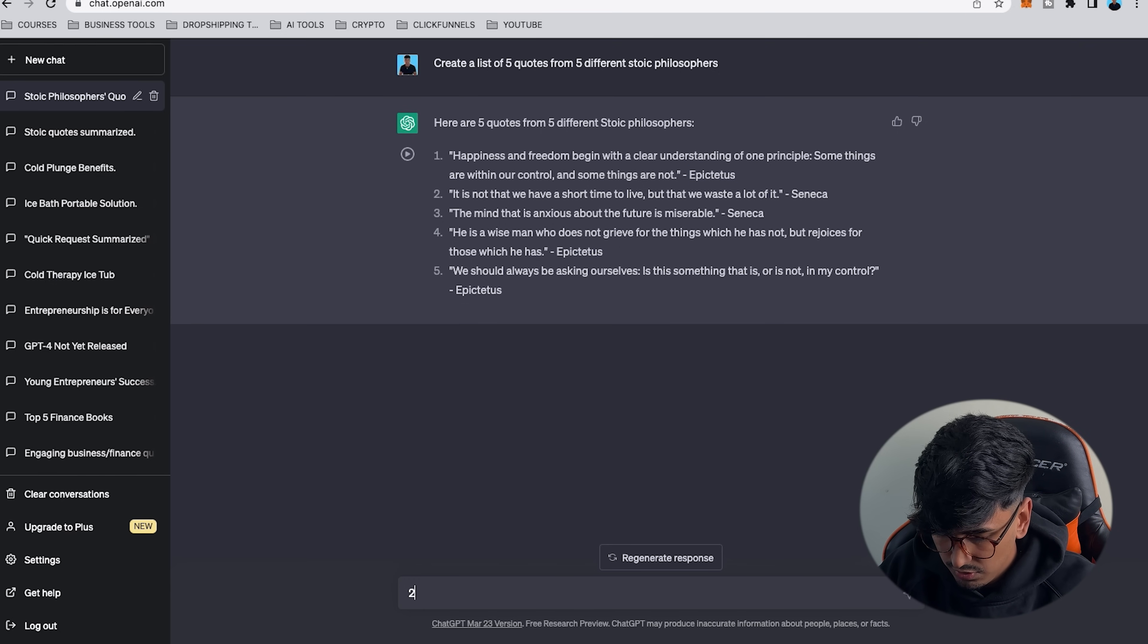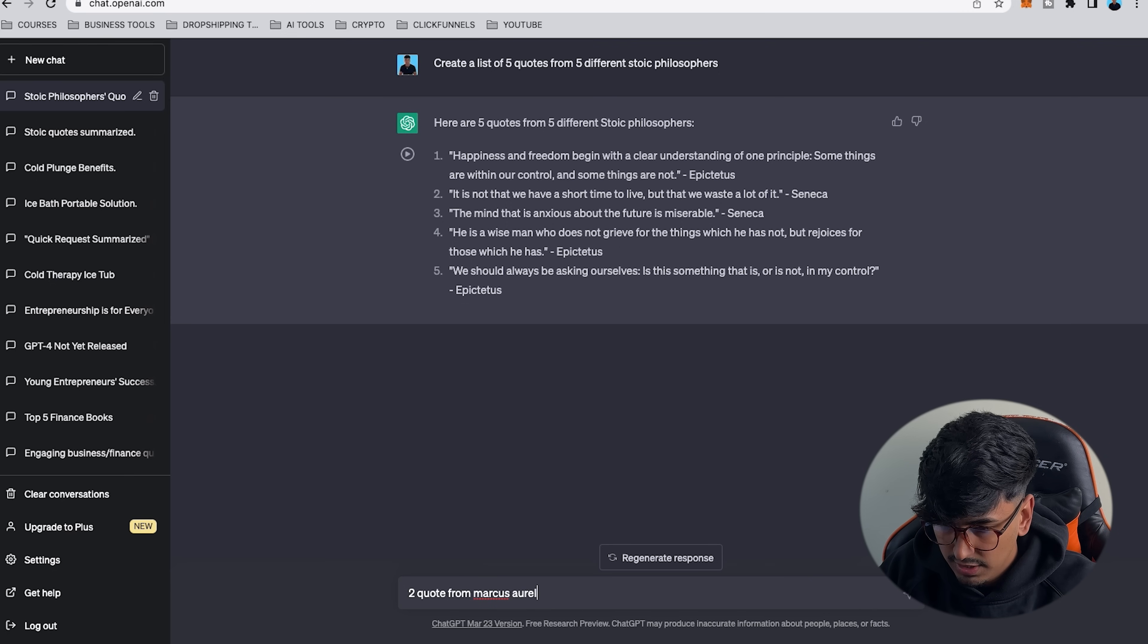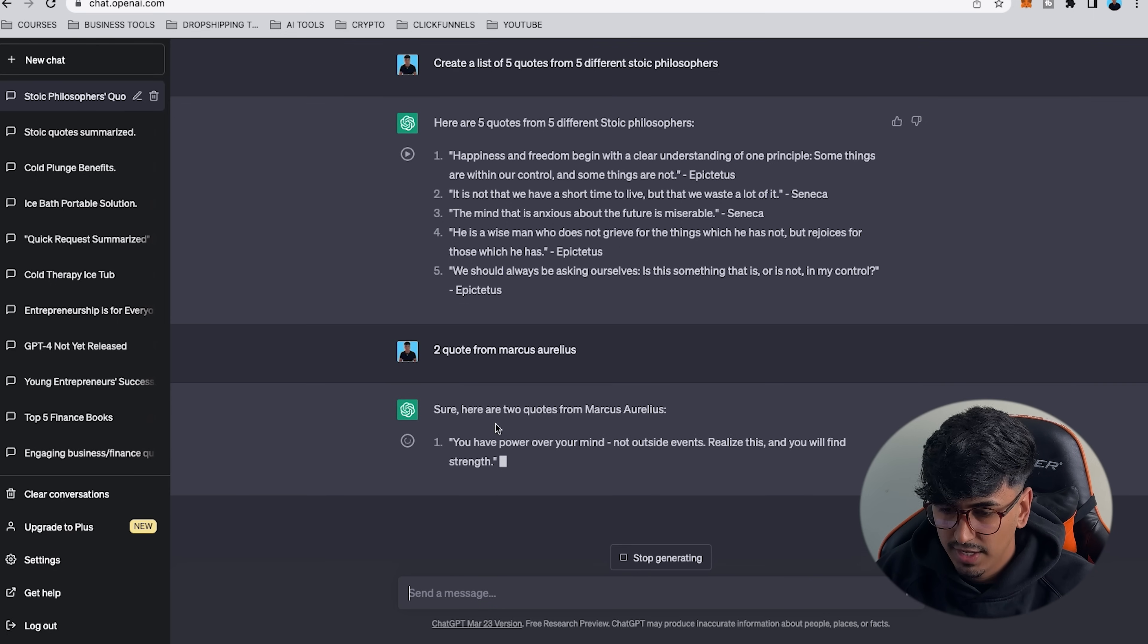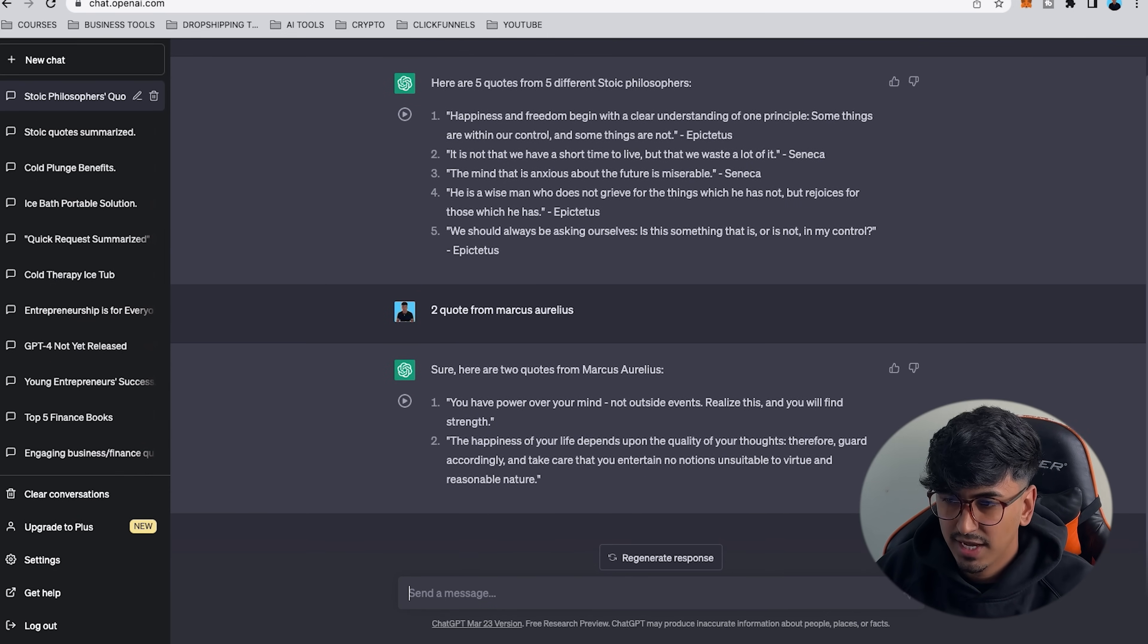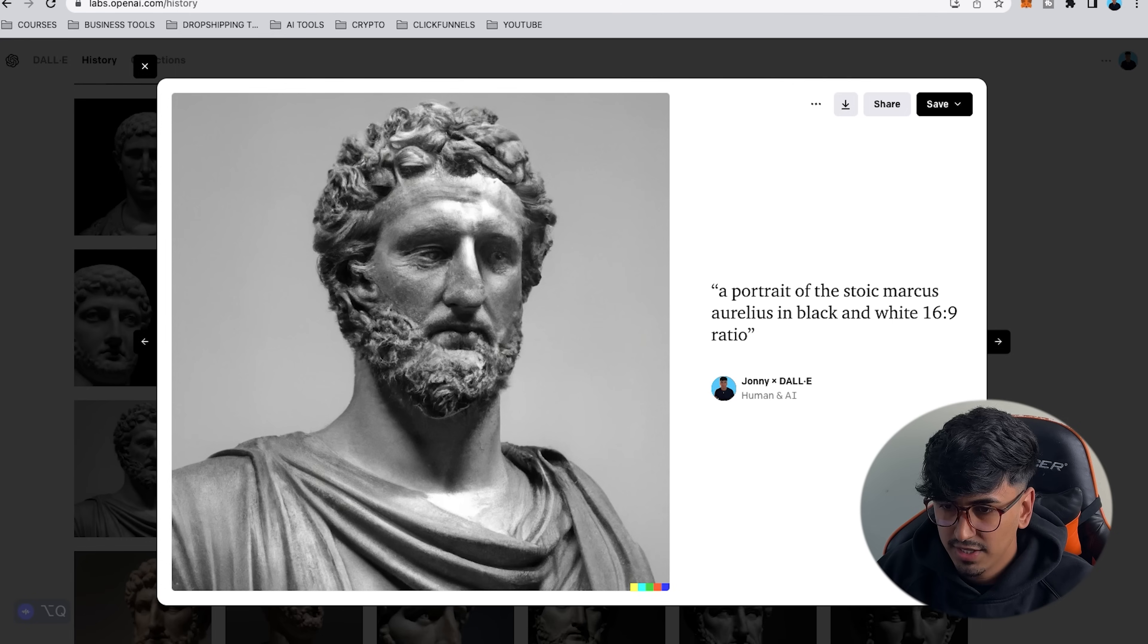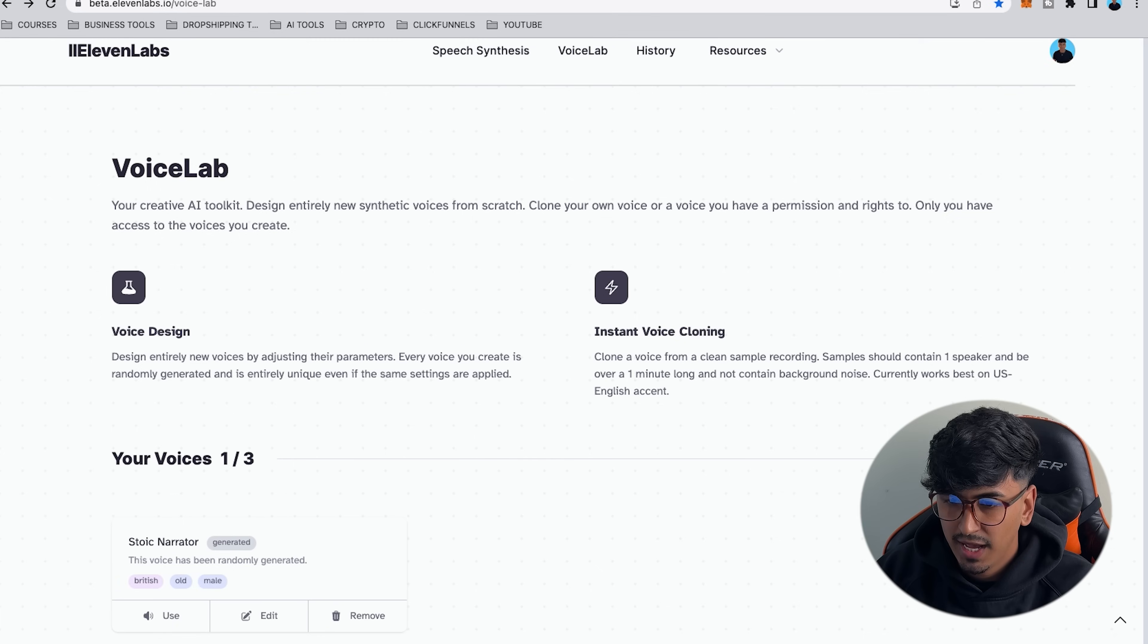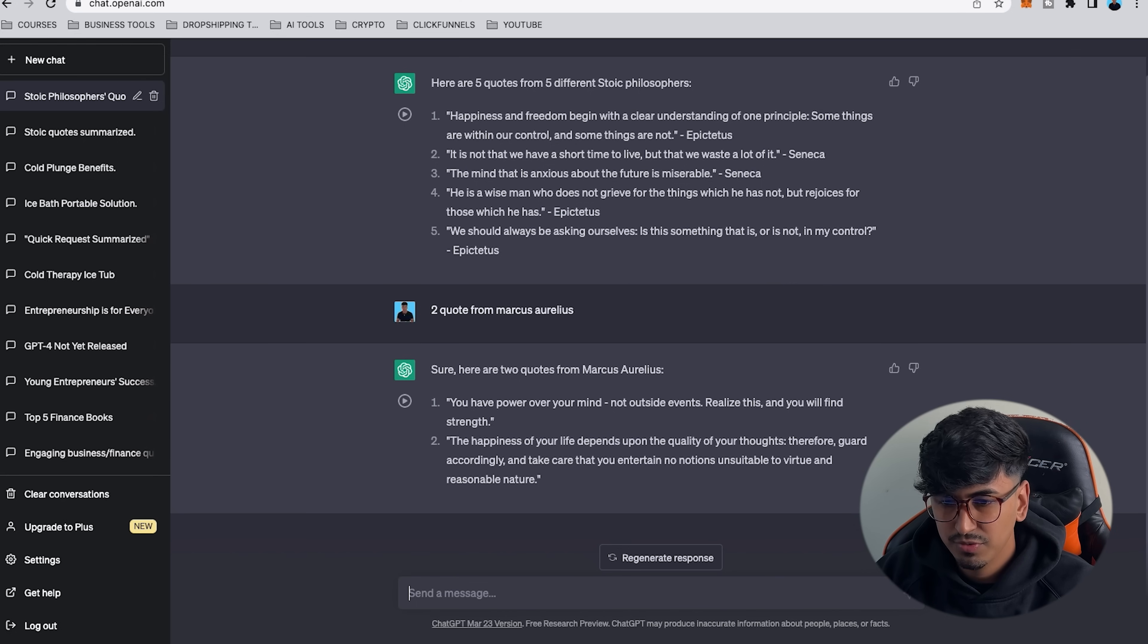That's why you've got to make sure you do a 16 by 9 ratio. So now you've got this, hit save and download that and then you've got the five quotes from the five different Stoic philosophers ready to make five different reels. Then you can create two quotes from Marcus Aurelius.